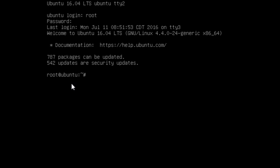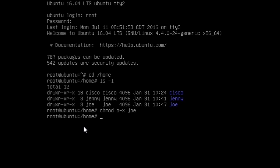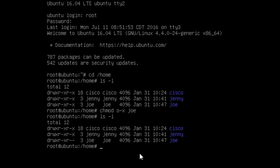Let's open the home directory with cd /home. Let's view the permissions to the directories with ls -l. We can see that for Joe's directory, the others permission is read and execute — the last three characters of the permissions. We are going to change the other permissions to make it not executable. Write the command chmod o-x joe and enter. Let's list it again. Now we can see that the permissions for Joe's directory for others is r-- . Others cannot execute this directory.